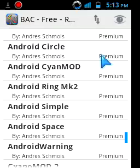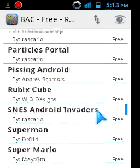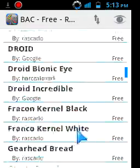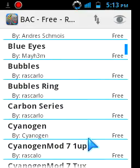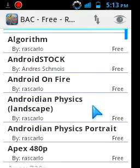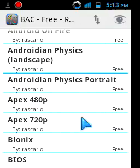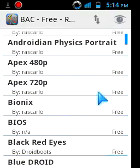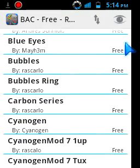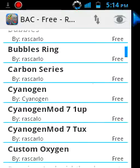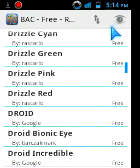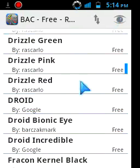Some of these are for the premium version of the app. I'm not going to use those — I'm going to use the free boot animations, as you can see on the right side. To download any boot animation, just go ahead and select it.